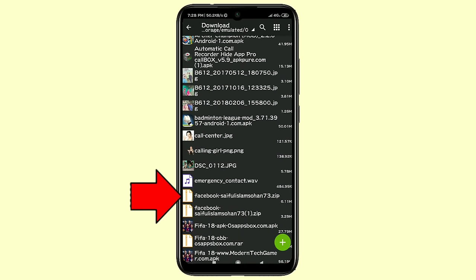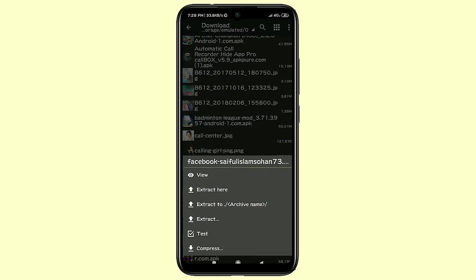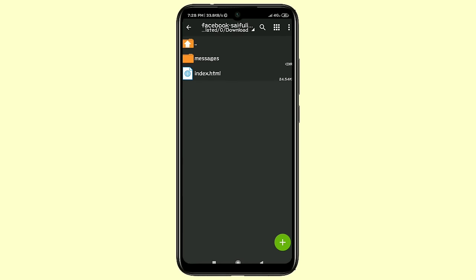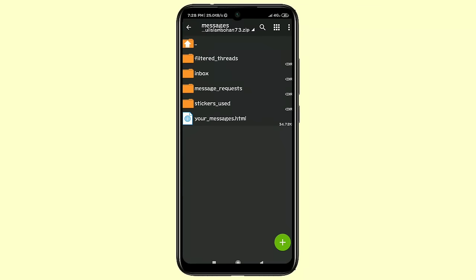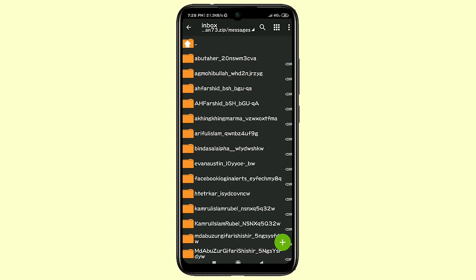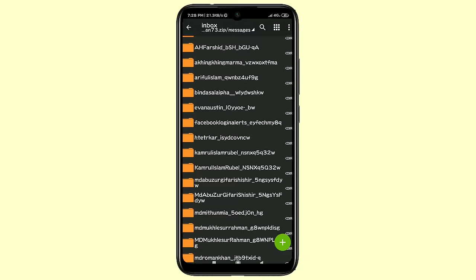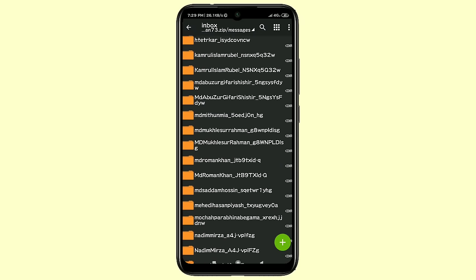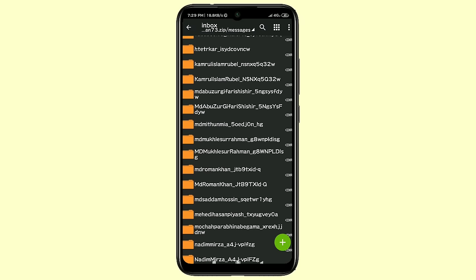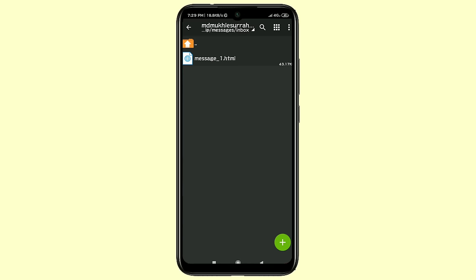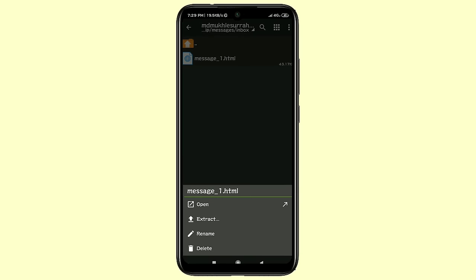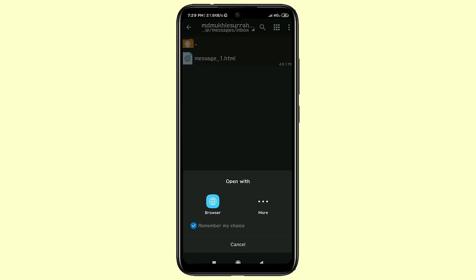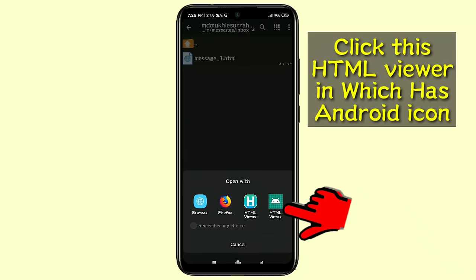Now open the ZArchiver app, go to the Downloads folder, and scroll down to find the Facebook zip file. Click on it and then click the View option. Click on the Messages option, then click on the Inbox option to check your inbox messages. There are lots of your friends' names here.